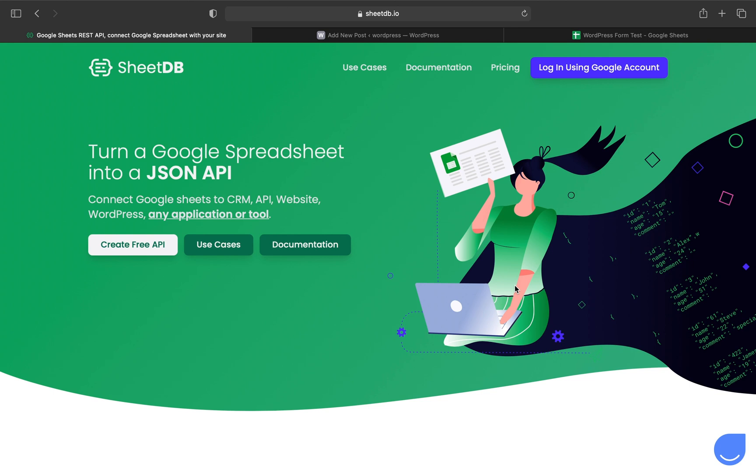Today I'll show you how to submit data from your WordPress site directly to a Google spreadsheet using a new SheetDB feature: a form generated by the app that can be embedded into WordPress.